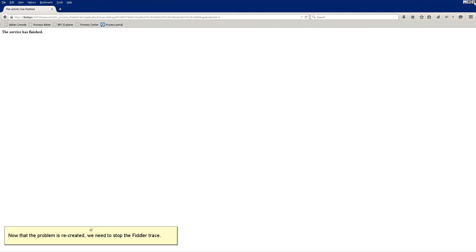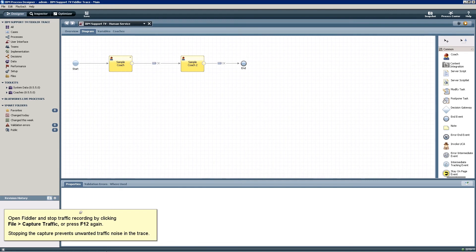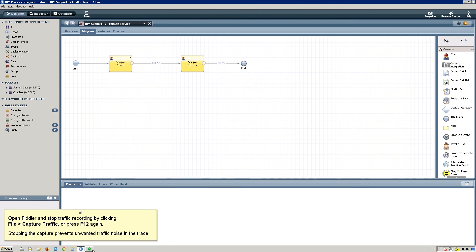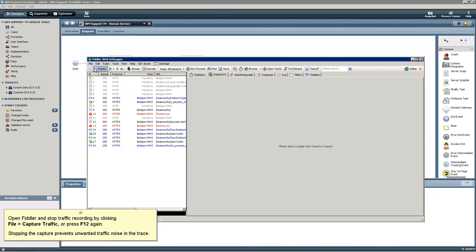Now that the problem is recreated, we need to stop the Fiddler trace. Open Fiddler and stop traffic recording by clicking File, Capture traffic, or press F12 again. Stopping the capture prevents unwanted traffic noise in the trace.